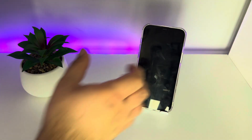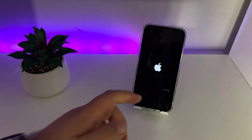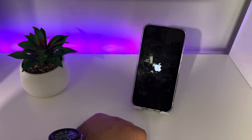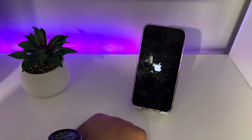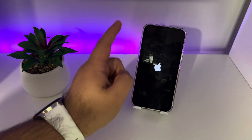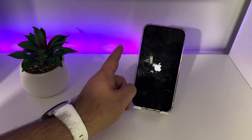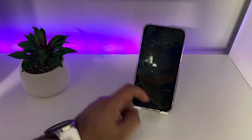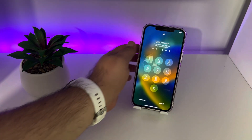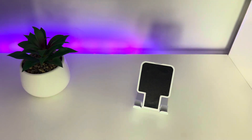Wait for the Apple logo to appear and for your iPhone to finish loading. Check whether this method works for you.